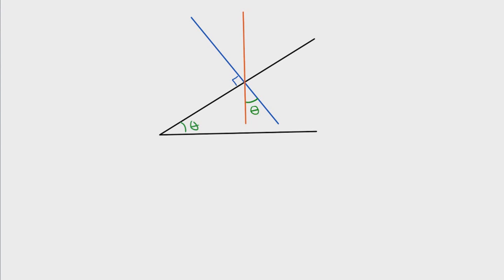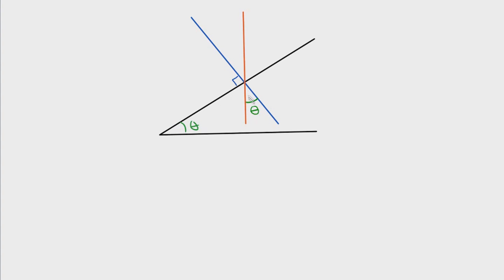Welcome back everybody. Today we're going to explore the geometry relationship between this angle — the angle made with this horizontal line and this diagonal line — and see how the angle between those two lines is equivalent to this angle right here.